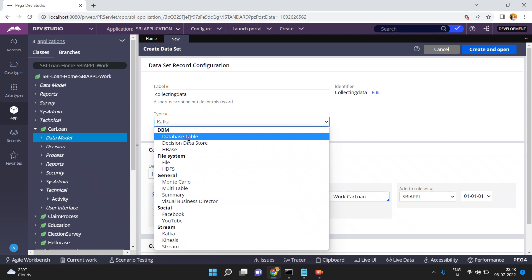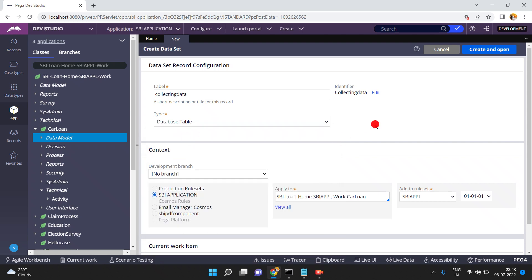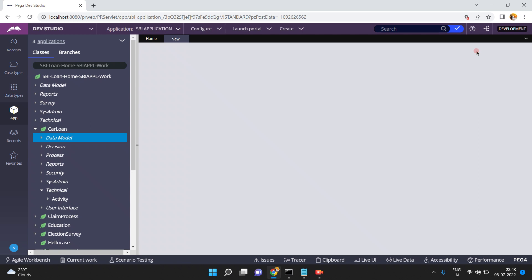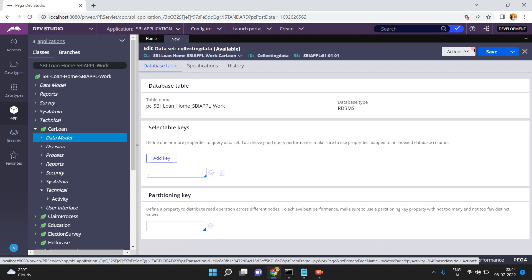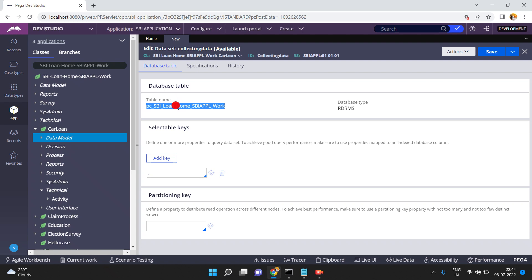Non-stream means there is no continuous flow — I just want to pull the data from a source and save it into the data set. After that there is no more connection and no more flow. Now here I am selecting a database table and clicking Create and Open. Since I created the data set in my Work-CarLoan class, the database table name is automatically populated — it is taking 'PC-SBI-Loan' etc., because this class is mapped to this database table.